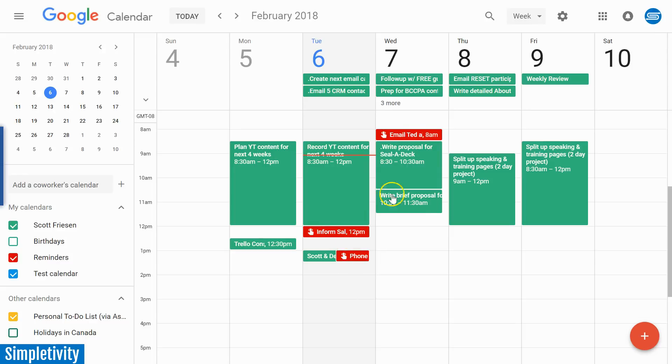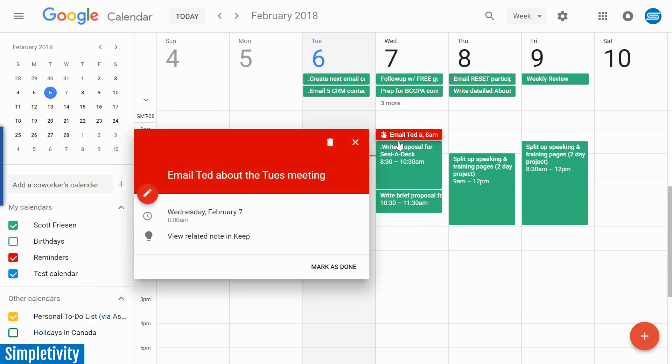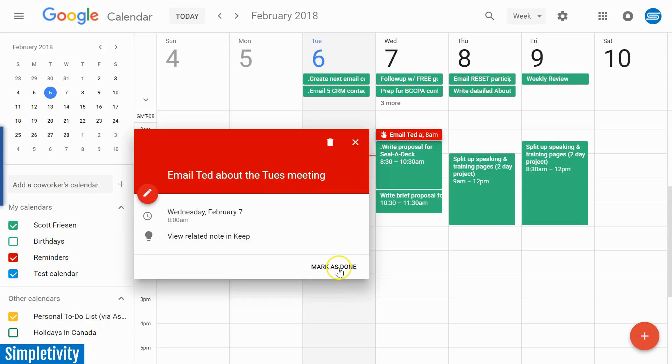So here you see in red, these are the reminders that were created from those tasks within Google Keep. You'll need to turn on your reminders calendar in order for you to see that on your Google Calendar. But here I have the exact same task that I created in Google Keep, but I can see it on my calendar.